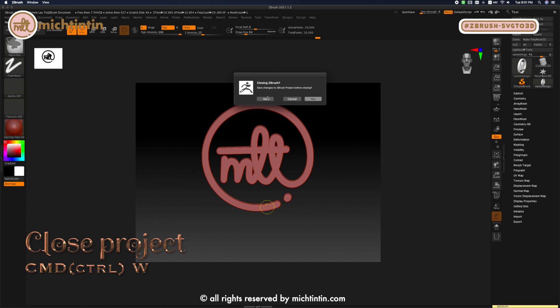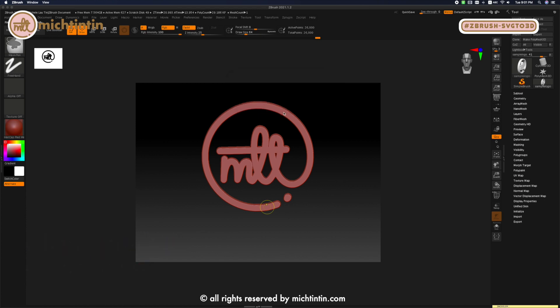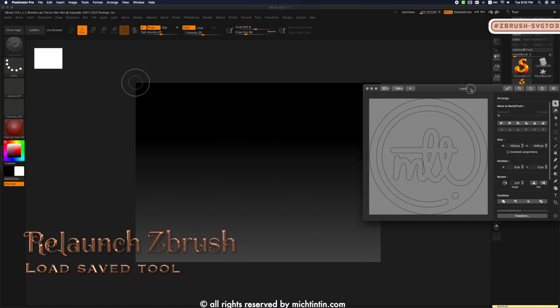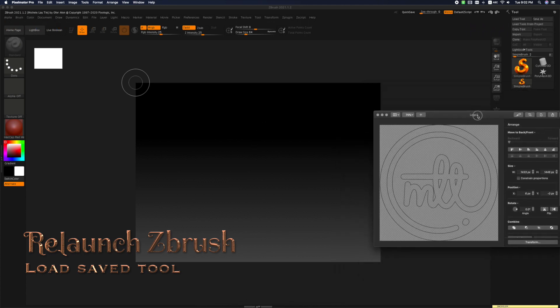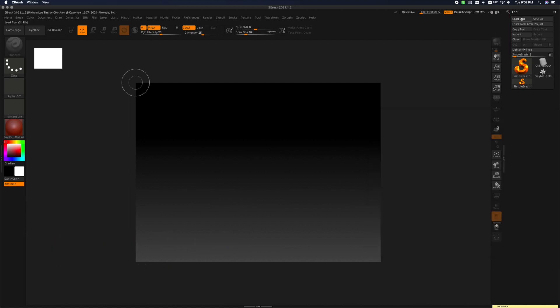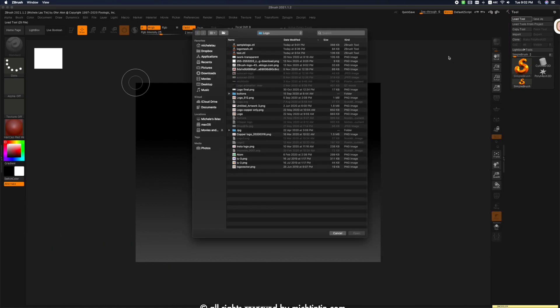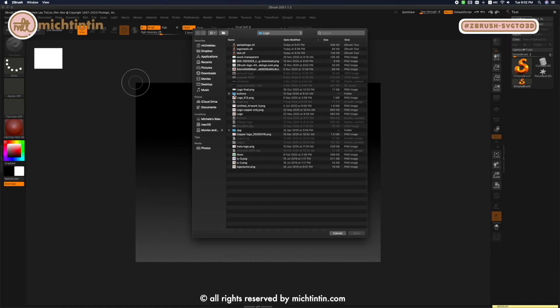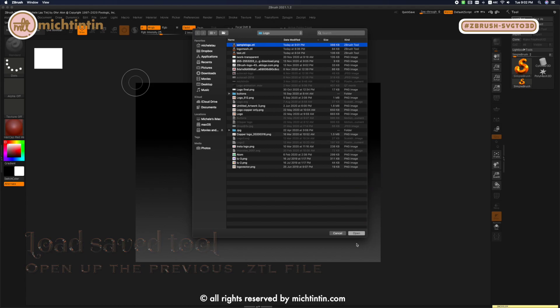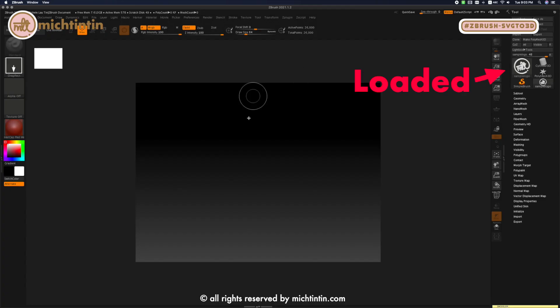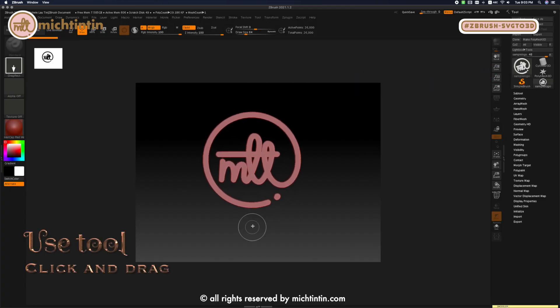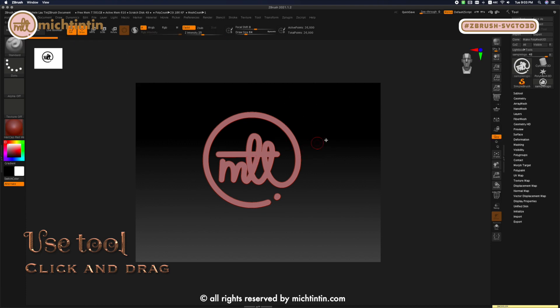Do you want to save ZBrush project? No. So when I open it up, I can load the logo as a tool. Under Tool, click on Load Tool, then click on the Sample Logo and Open. It will be loaded into your tool library. Once you've loaded the Sample Logo, you can now click on your canvas and use your logo whenever you need to.